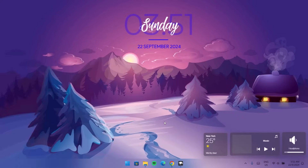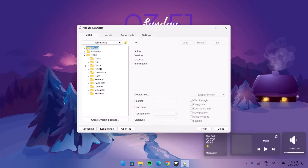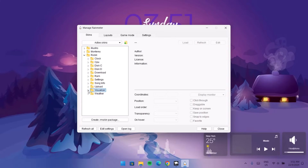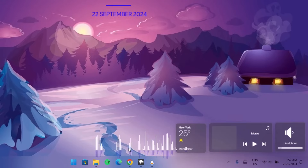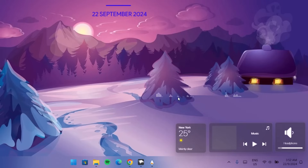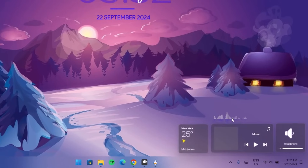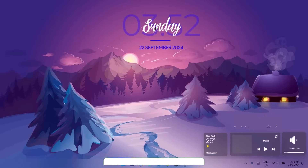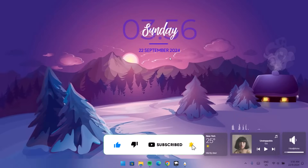Go to Rainmeter, expand it, and select the Rubik icon. Expand Rubik and scroll down to find the Visualizer. Expand it, select it, and click Load. When you speak or play music, you'll see movement in the visualizer — this is what you'll see when playing music on your computer. Minimize and adjust the size by dragging it into position. Use your mouse scroll wheel to reduce or increase the visualizer's size until it looks right.